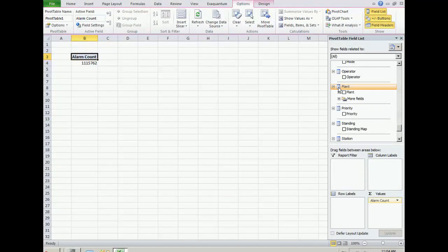For meaningful reports, measures need to be in columns and dimensions in rows, or vice versa.